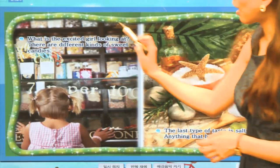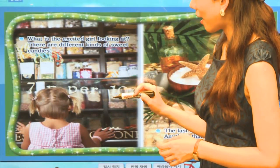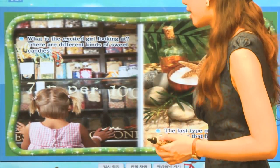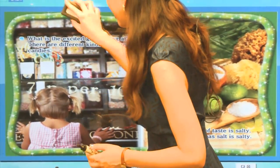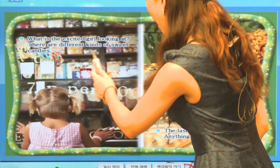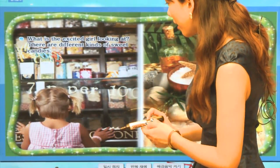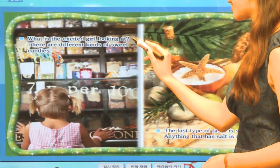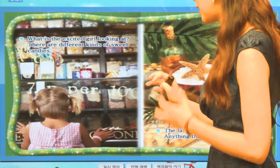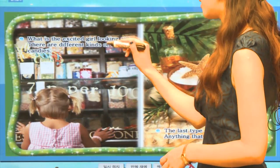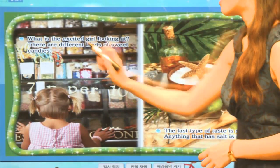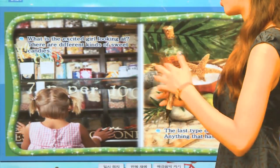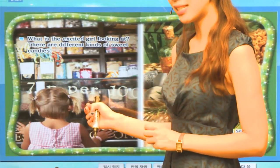우리 친구가 사탕 가게 앞에서 군침을 흘리면서 전시된 것을 보고 있어요. Yes, it's a candy shop. Lollipops, candy canes, so many good things to eat. What is the excited girl looking at? There are different kinds of sweet candies — 여러 종류의 달콤한 사탕들이 있어요.